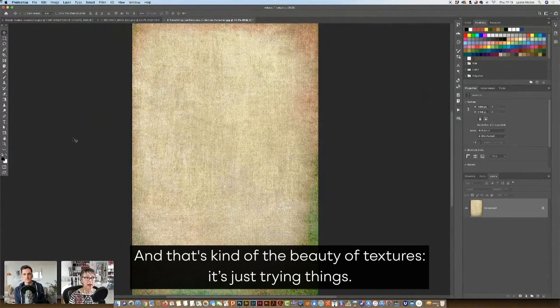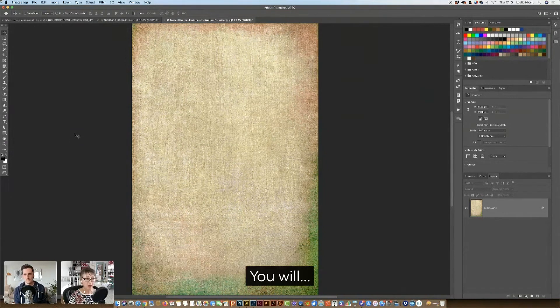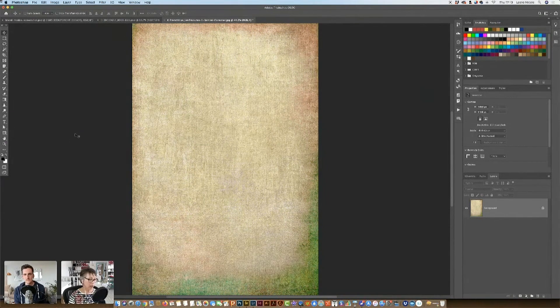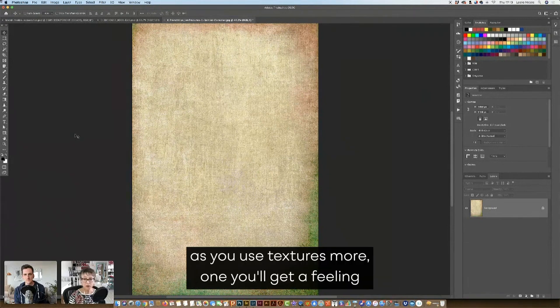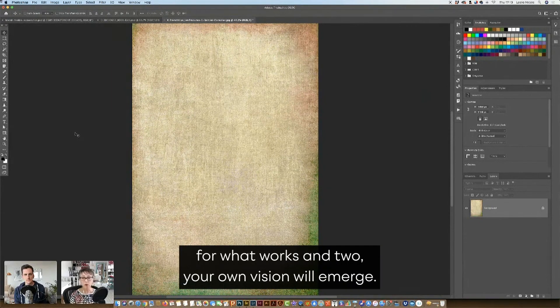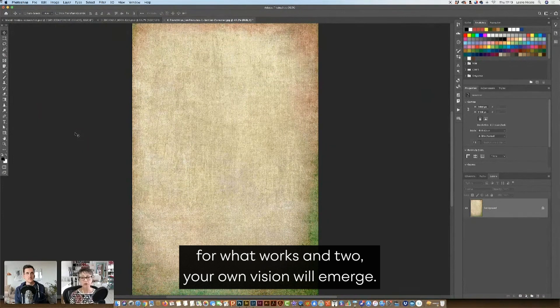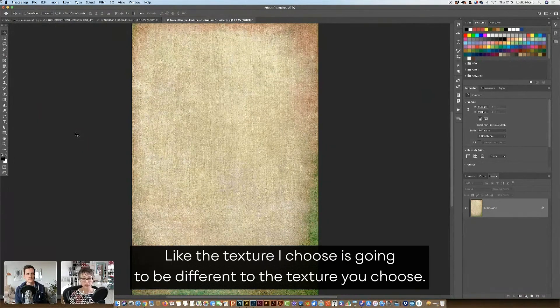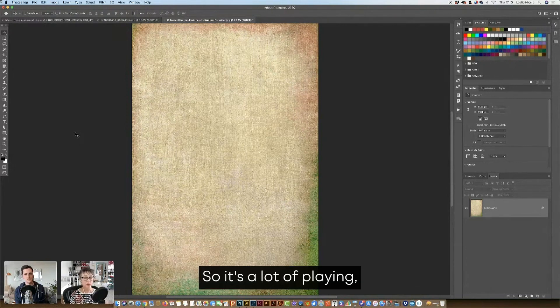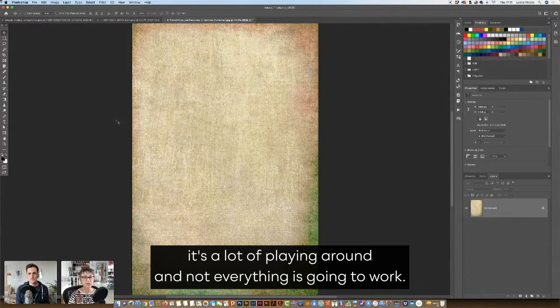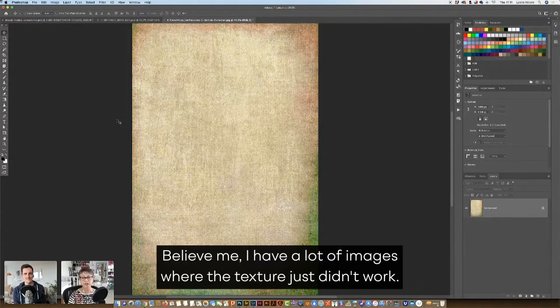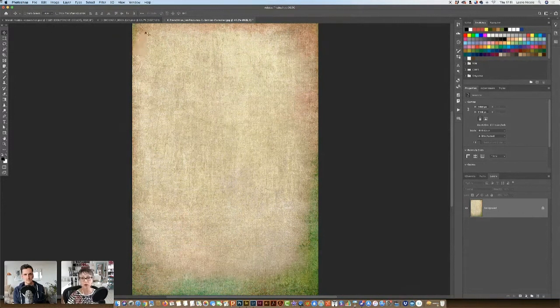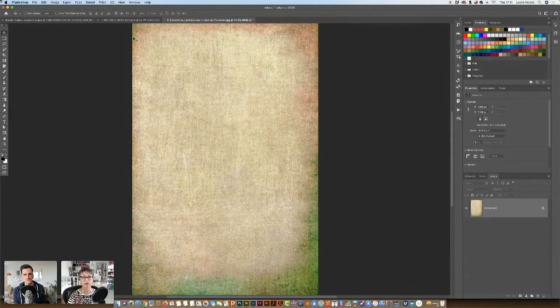And that's kind of the beauty of textures is just trying things. As you use textures more, one, you'll get a feeling for what works, and two, your own vision will emerge. The texture I choose is going to be different than the texture you choose. So it's a lot of playing. It's a lot of playing around, and not everything's going to work. Believe me, I have a lot of images where the texture just didn't work. So part of texture work is just playing around.